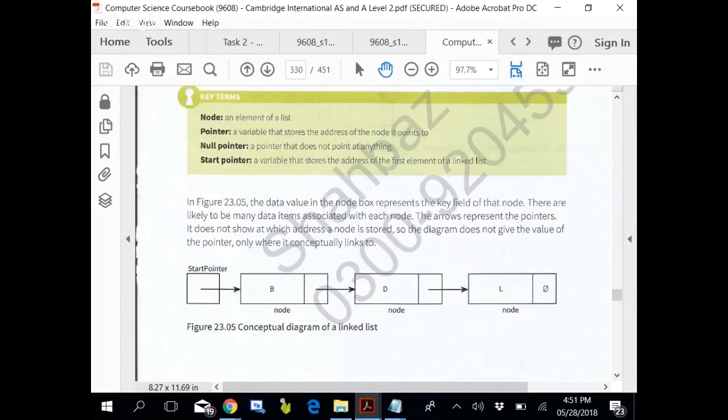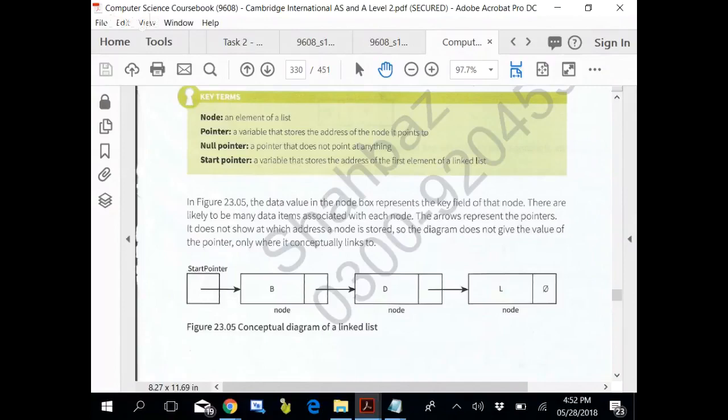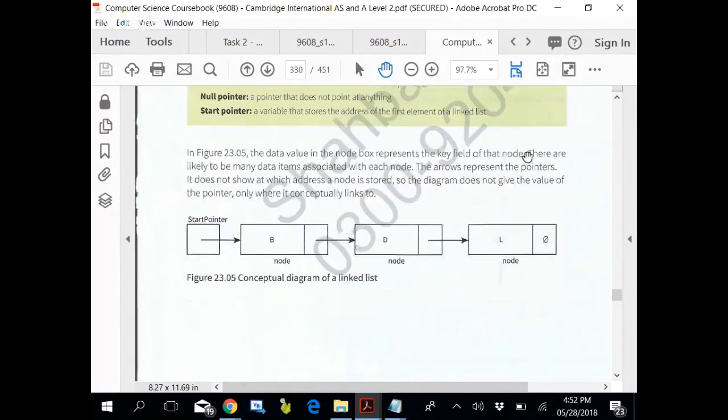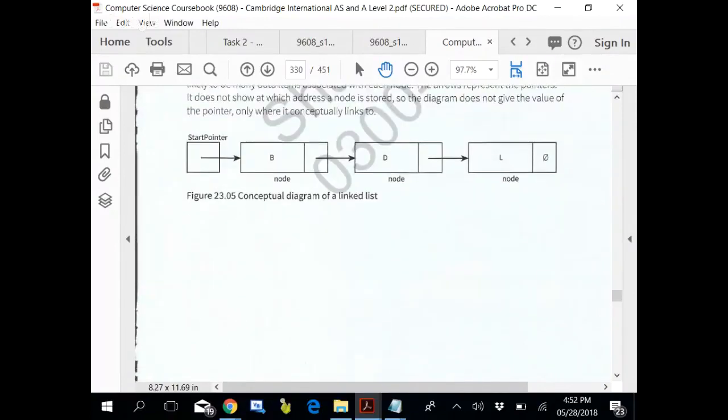In Figure 23.05, the data value in the node box. So this is a linked list we have seen now many times. The only difference was that since this was being implemented using a stack, its shape also changed. As queue, its shape changed.